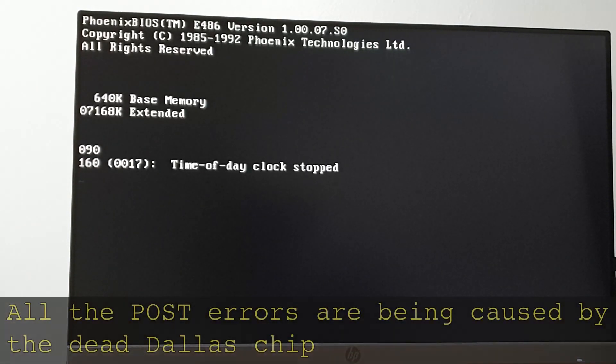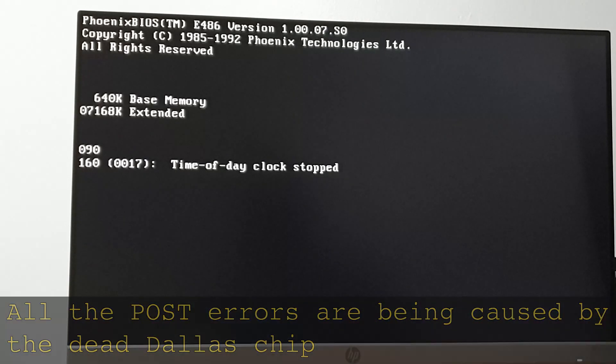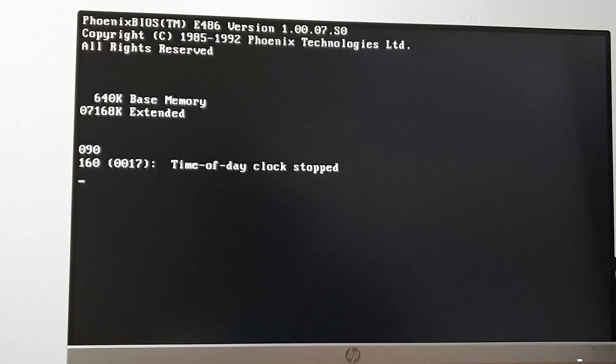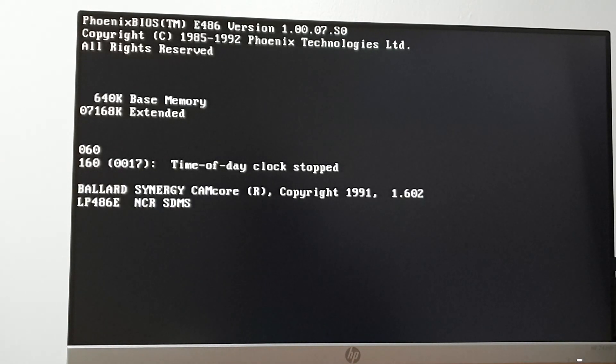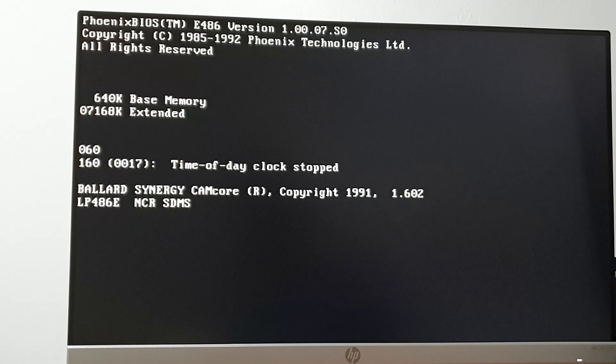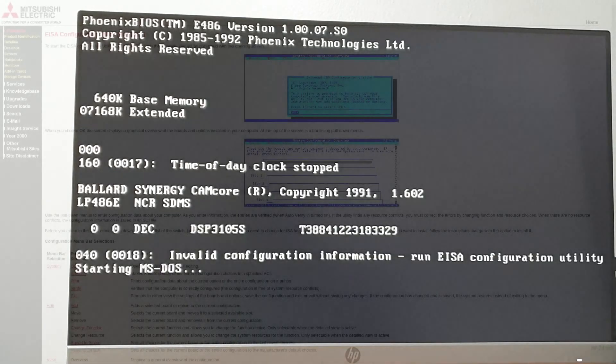After closing out last time, the largest problem that I was facing was that due to the dead Dallas time chip, the system was unable to save CMOS settings. As a side effect of this, the ESA configuration had also been lost, meaning that a lot of the onboard hardware was simply non-functional.